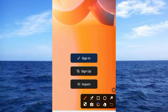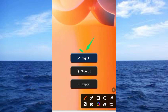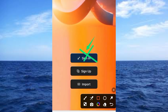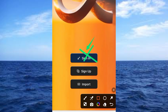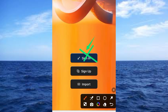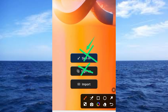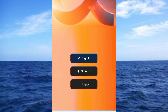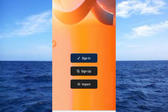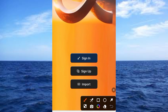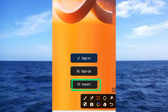Instead of a Sign Up button, you will have both Sign Up and Import options. Ignore the Sign Up button and tap on the Import button. Once you tap Import, provide the private key you copied from MetaMask in the space provided.